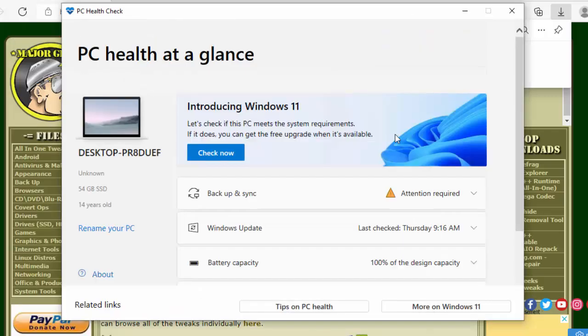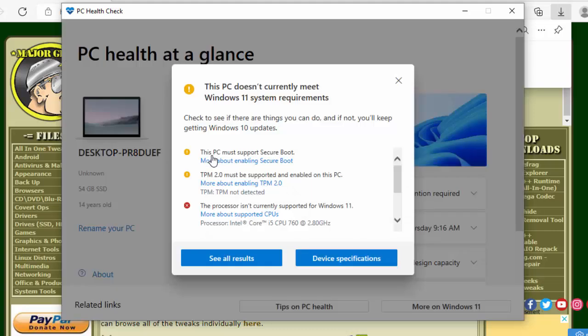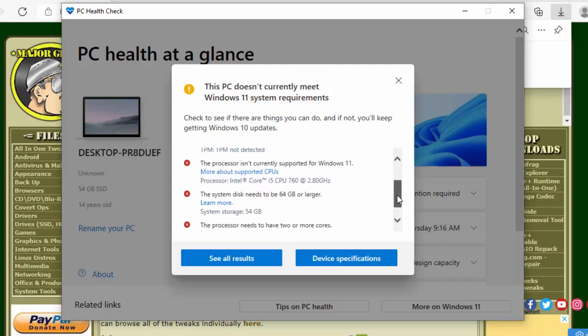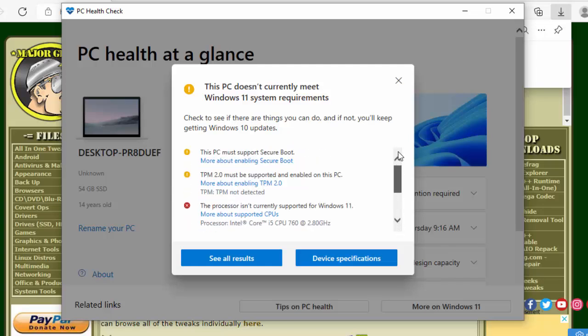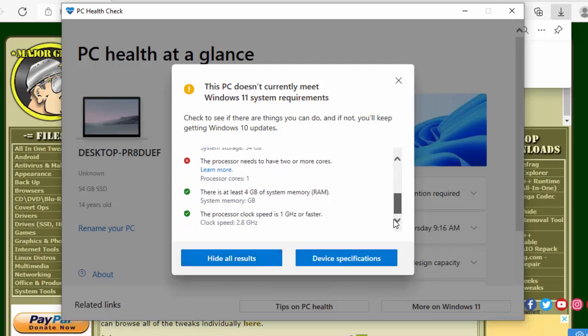So as I say, it gives us the option to check whether our PC is compatible with Windows 11, so I can click check now. And there we go, so mine doesn't currently meet the Windows 11 system requirements, and I can obviously look down the list there and see the reasons why. And I can click on see all results to see more results there, even the good ones.